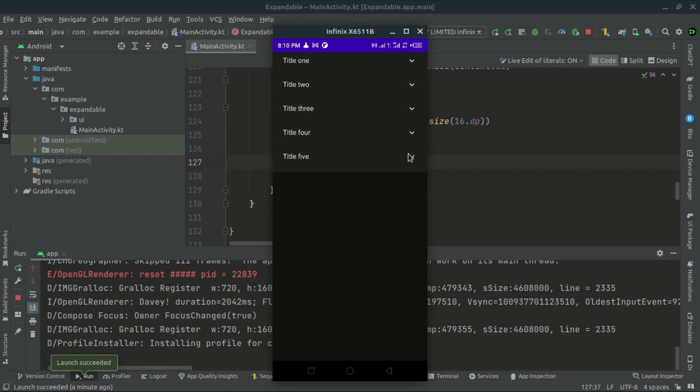That's it for today's tutorial. We have learned how to create an expandable item list in Android using Jetpack Compose. I hope you found this tutorial helpful. If so, please don't forget to leave a like and subscribe for more videos. Bye for now — see you in the next video, and feel free to ask any questions in the comment section below.